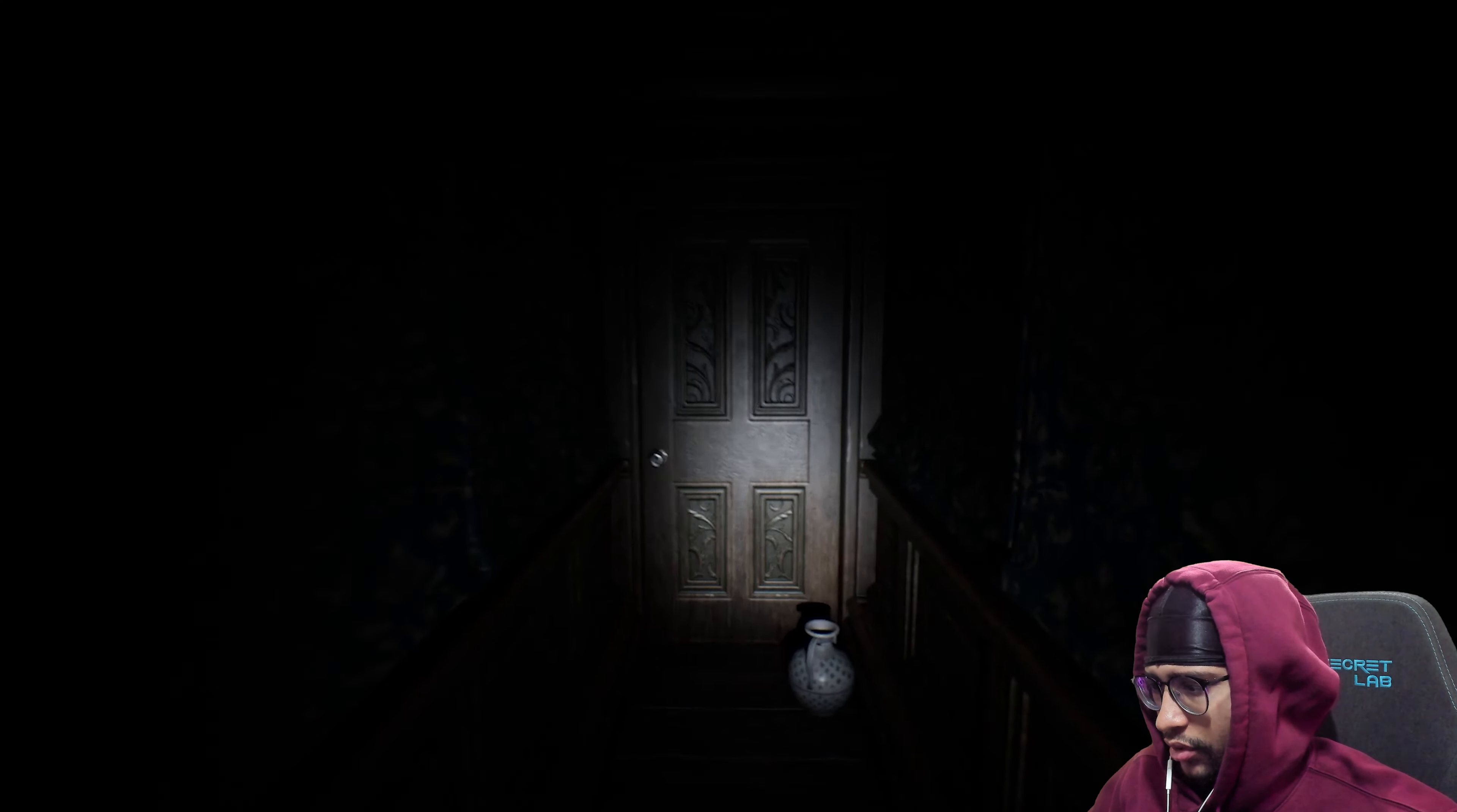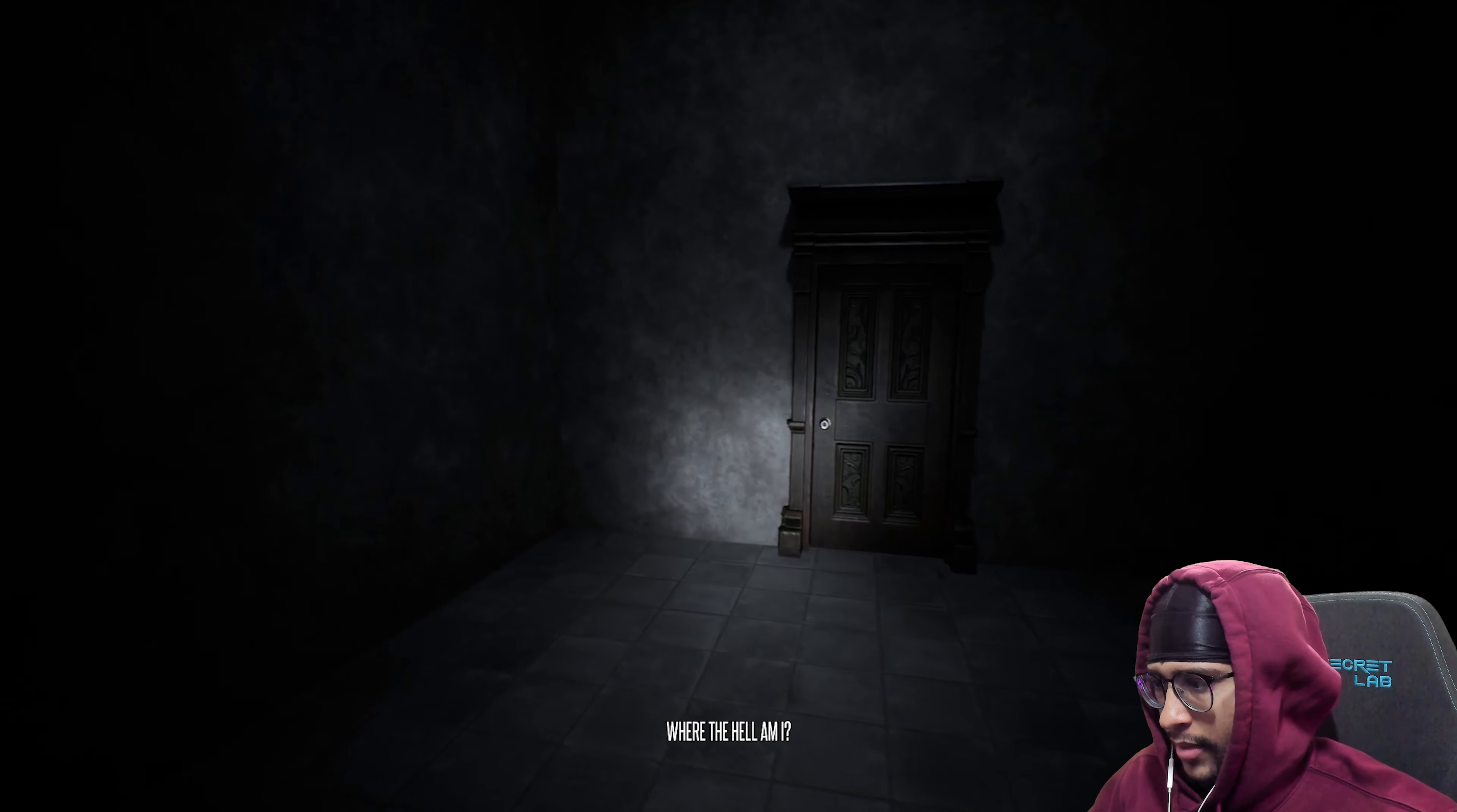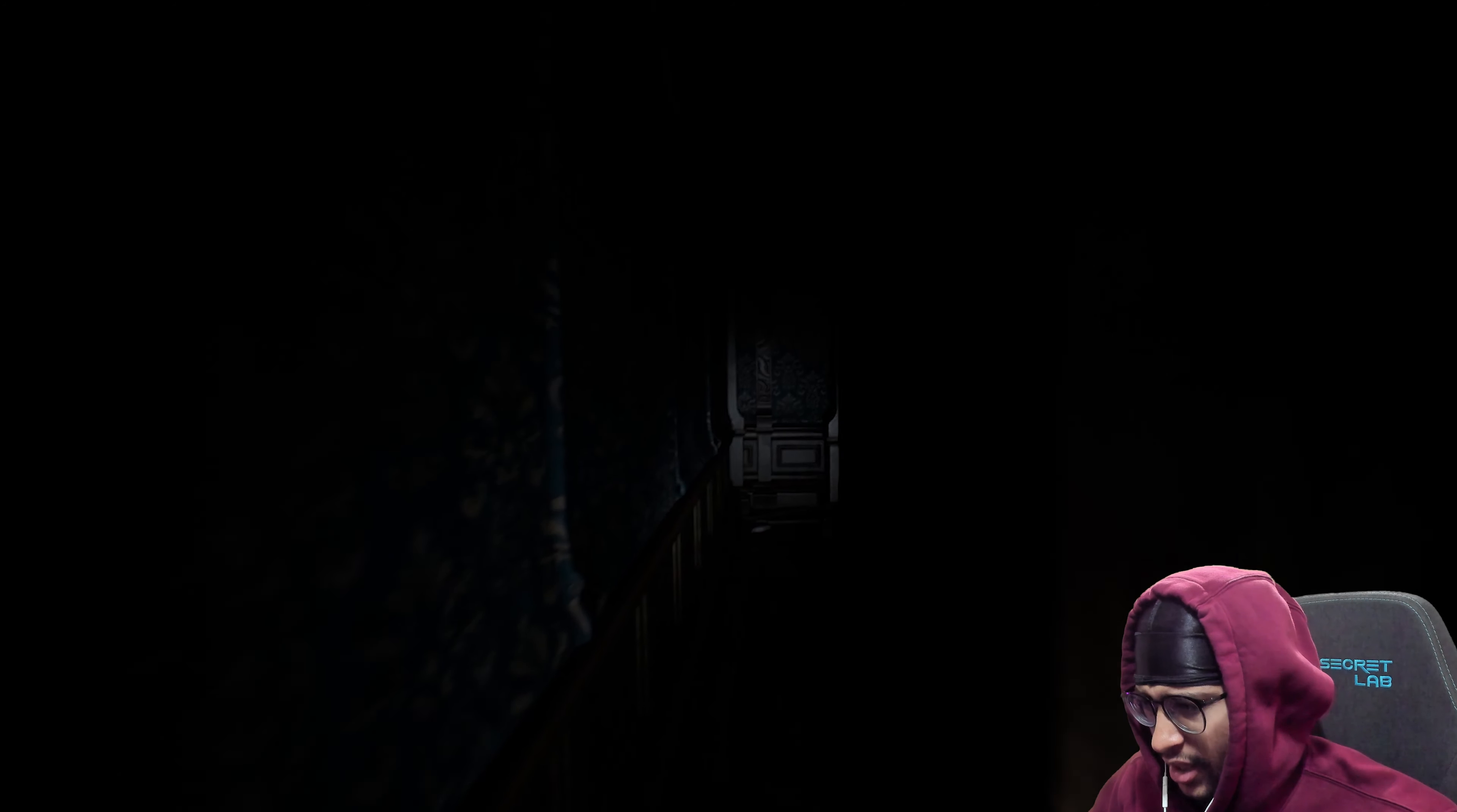If there's another door here and if I open this door, where the hell am I? My boy, you are in a genjutsu bro. What is happening right now?